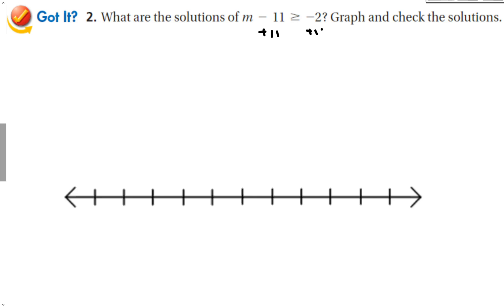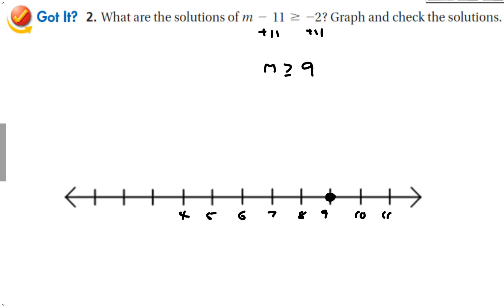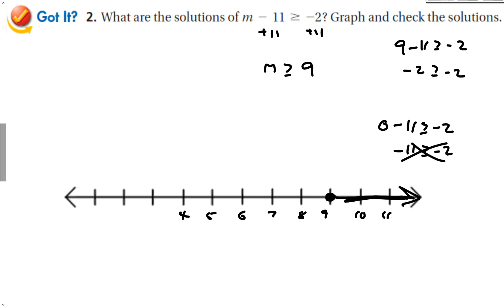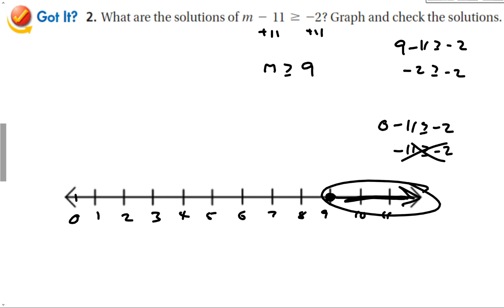Here we're going to add 11 to both sides, so we have m is greater than or equal to 9. On the number line, I start at 9 with a solid dot since it says greater than or equal to, and the graph goes to the right. Plugging in 9: negative 2 is greater than or equal to negative 2 — that works. Checking 0: negative 11 is greater than or equal to negative 2 — that is not correct, which means 0 should not be included in the solution, and it's not since the solution goes to the right away from 0.